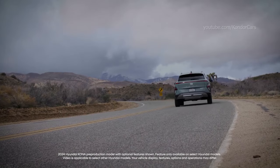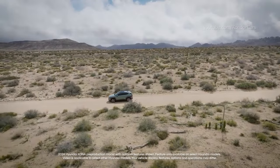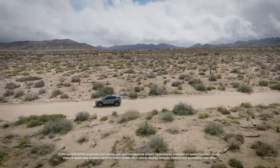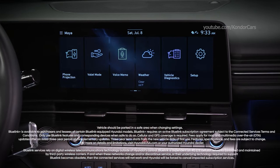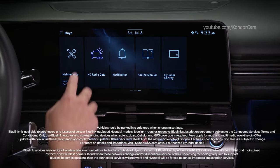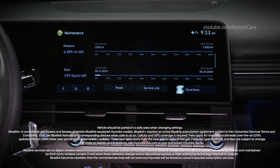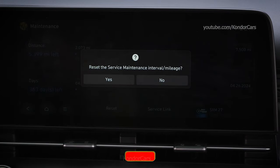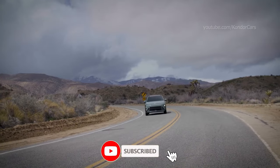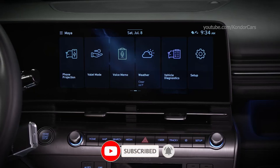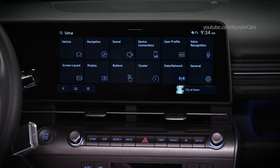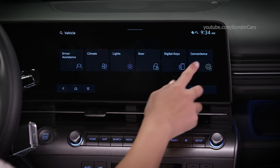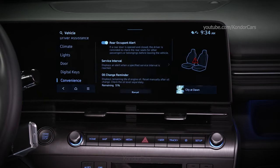The service interval and oil change reminder features on your Hyundai provide an easy way to let you know when your vehicle needs service. For vehicles with an active BlueLink account, simply go to the touch screen and then press maintenance. Here you'll see the remaining miles or days until your next recommended maintenance should be performed. To change the service or turn the reminder on or off, you can press reset service intervals. You can also do this on vehicles without an active BlueLink account. Select Setup, then Vehicle, then Convenience. Select service interval to activate it.